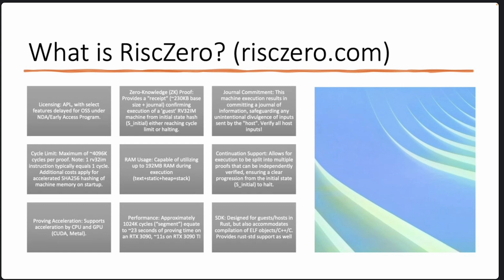A proof in RISC0 is called a receipt — because it contains much more than just the proof. It's around 200 to 230 kilobytes base size, plus what's called a journal. A journal is basically what the execution is outputting during execution, confirming the execution of a particular guest — which is a RISC-V 32IM minimal instruction set — going from an initial state until it either reaches the cycle limit or halts, which sounds familiar to people who've played with Cartesi machines.